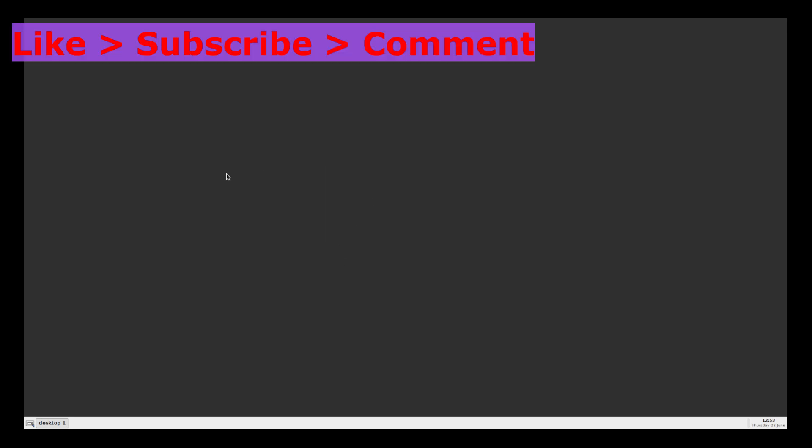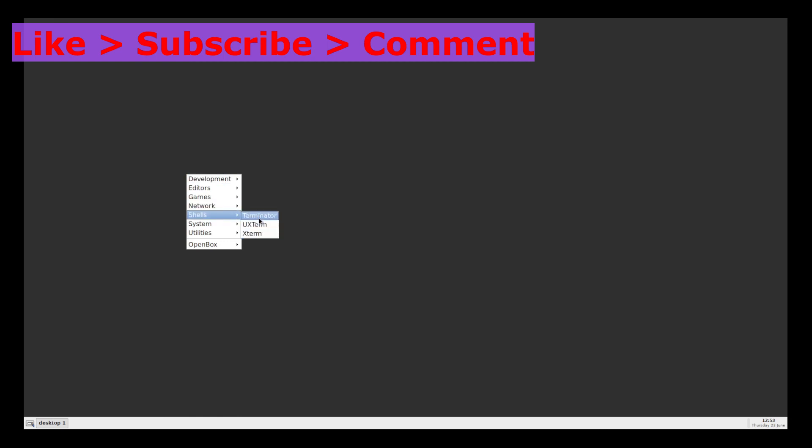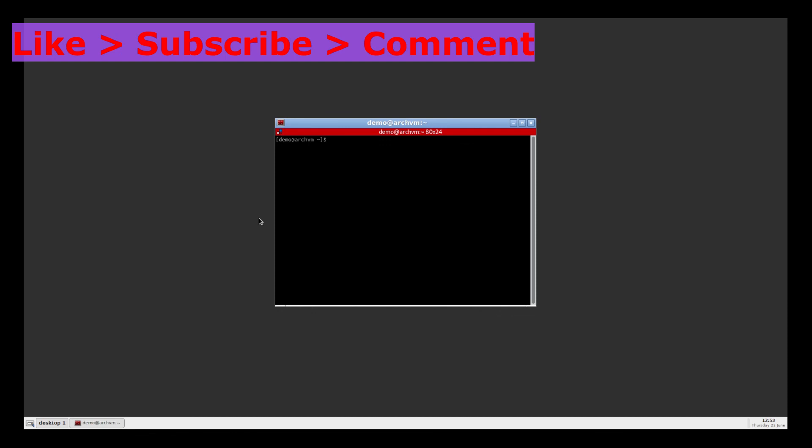So that's it in this video, like the video and subscribe to the channel. See you in next video.